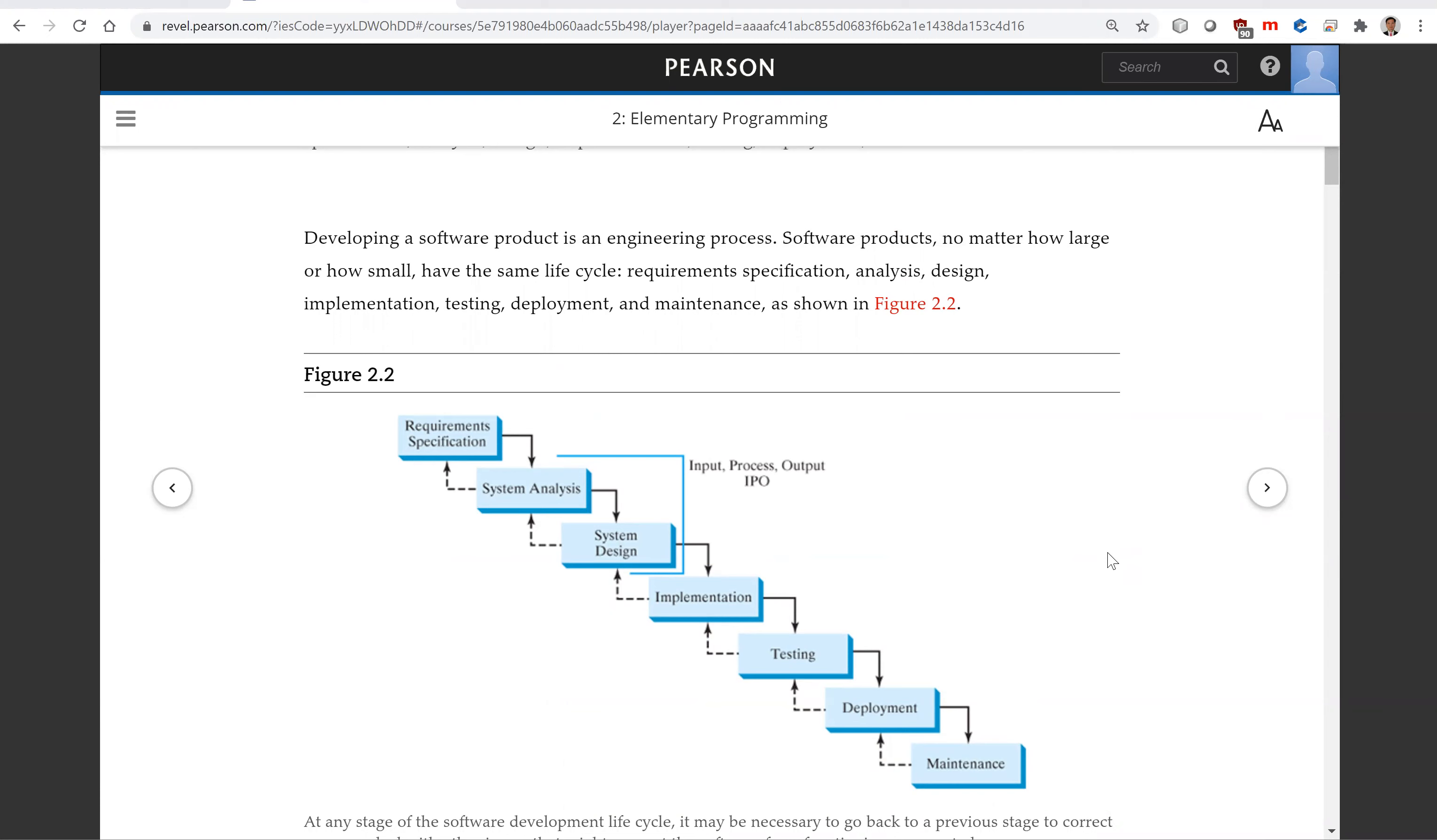Requirement specification, analysis, design, implementation, testing, deployment, and maintenance. This is the lifecycle. This is also called waterfall. It's like a waterfall model.